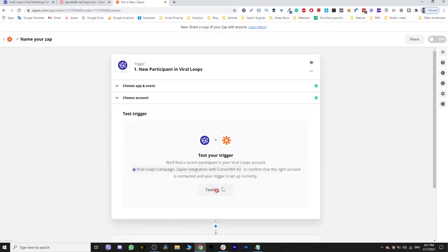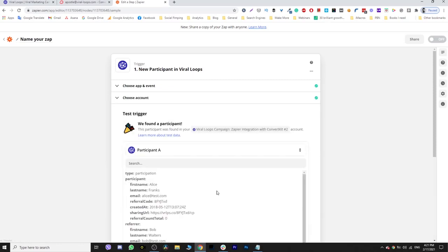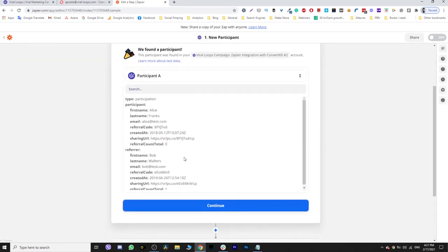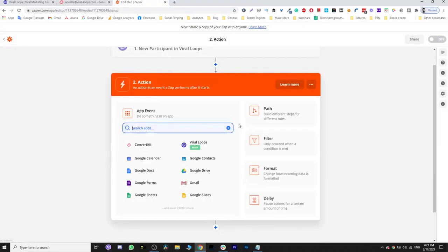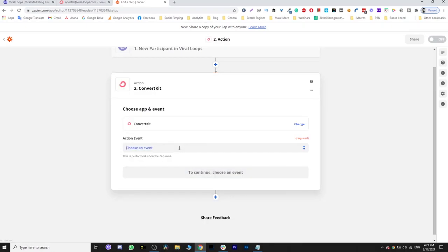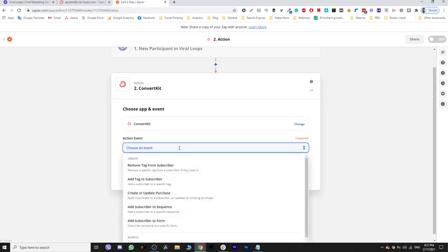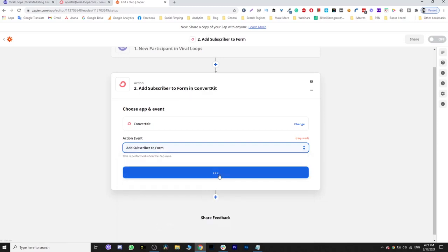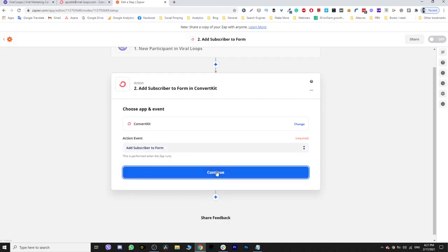Yeah, test the trigger if you want. This is the information that is going to get through Zapier. Click continue, and now search for your favorite email platform. I'm going to use ConvertKit as I told you. And I'm going to add a subscriber to a form because this is the way that it works with ConvertKit. If you are, for example, on MailChimp, you will choose to add a new subscriber to a list. So I'm going to choose that, click continue.